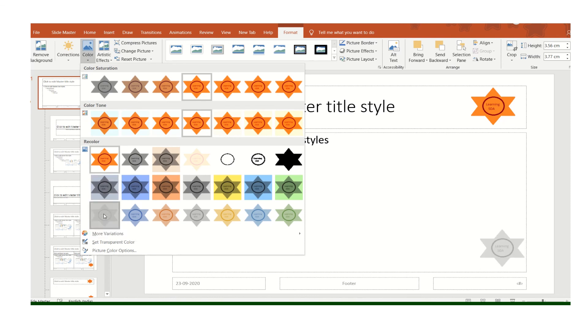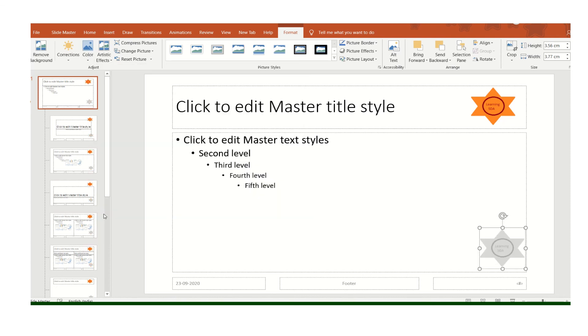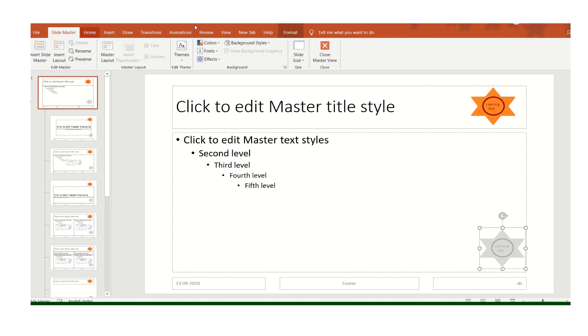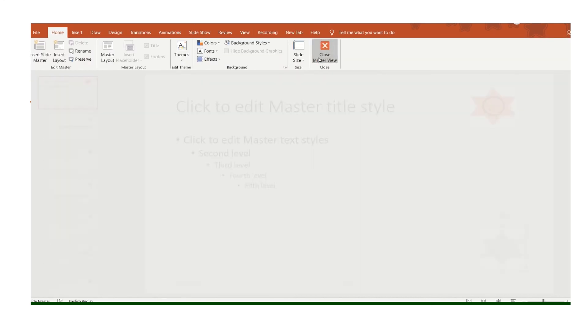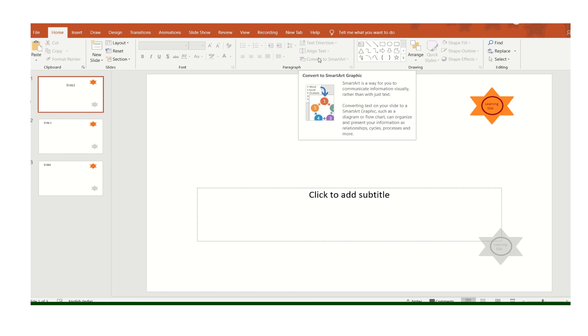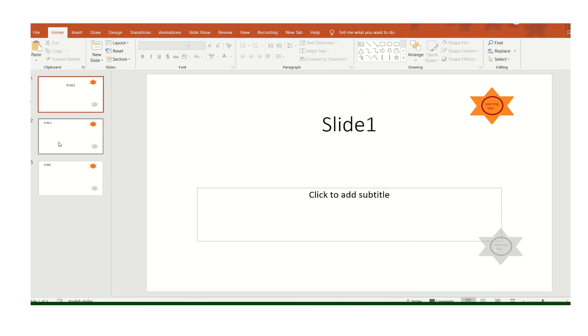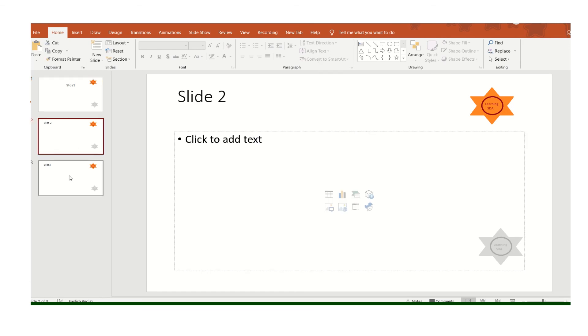Like this. Now Slide Master, Close Master View. So can you see the logo in each slide?